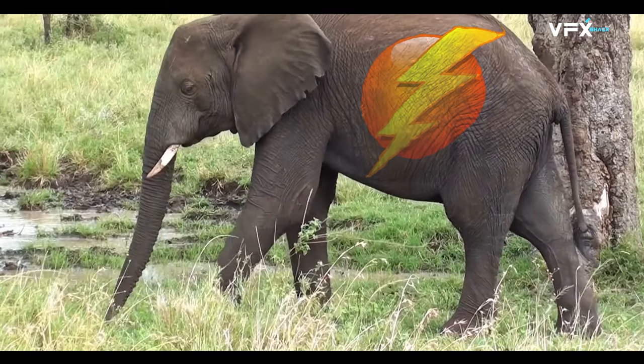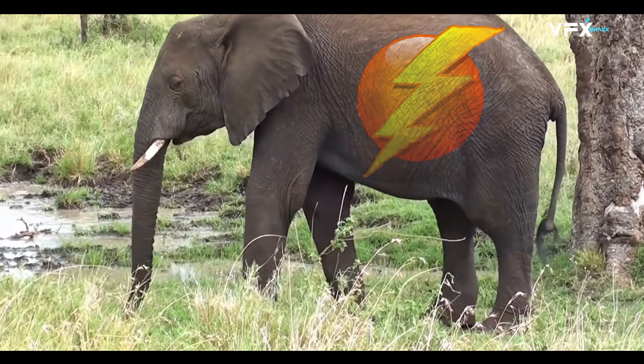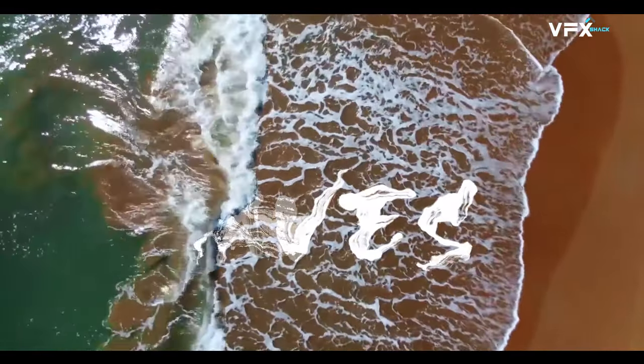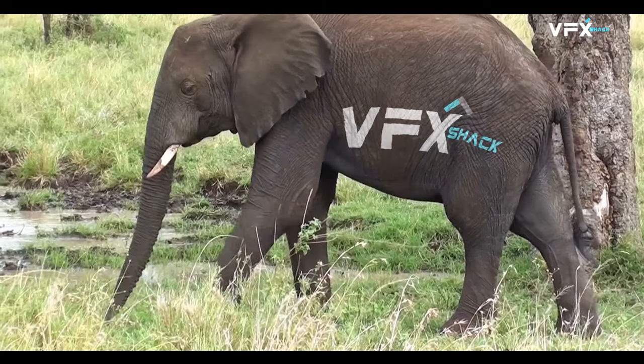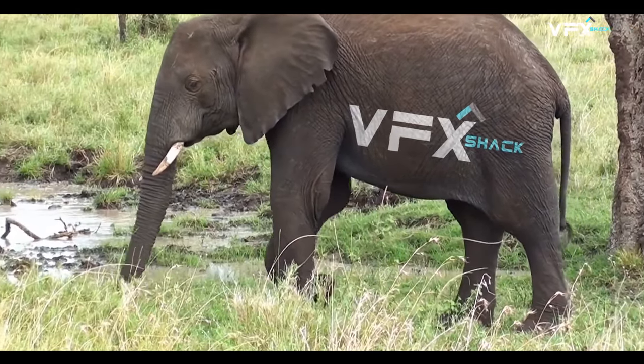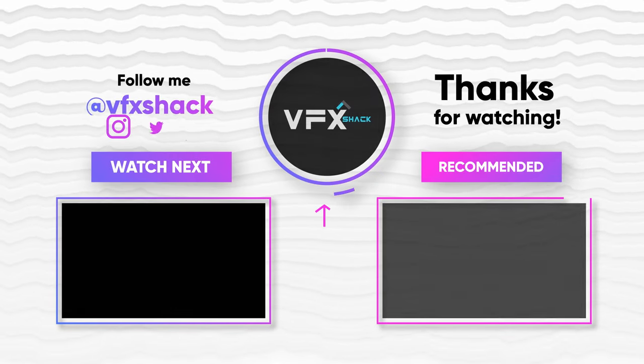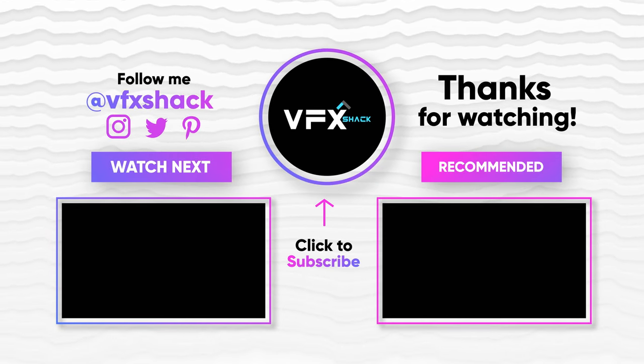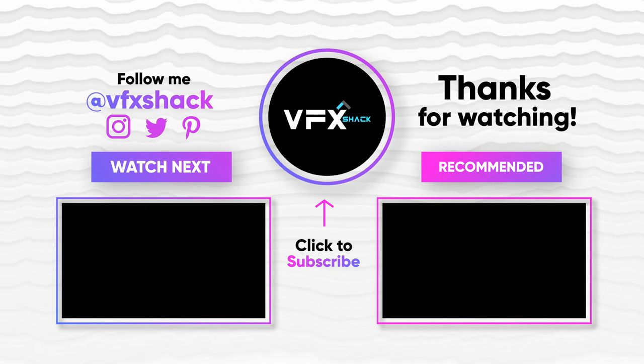And there you have it. You've successfully tracked and warped textures on moving objects using Content Aware Fill and After Effects. Thank you for watching. Don't forget to like and subscribe for more videos like this.